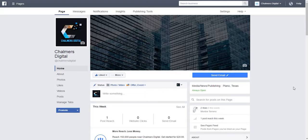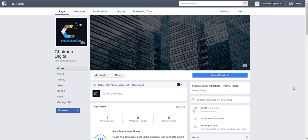Hello and welcome to Chalmers Digital video tutorial. Today we're going to be covering a quick tip on how to delete a Facebook business page if you no longer want the page to exist.